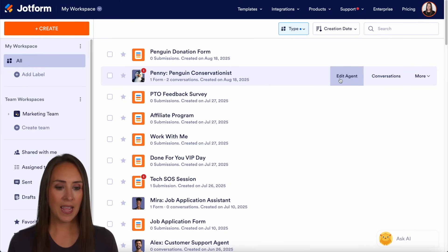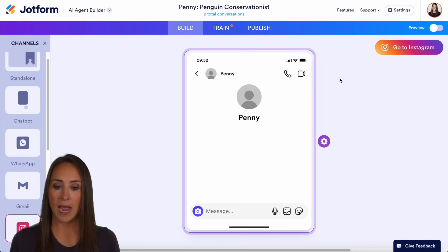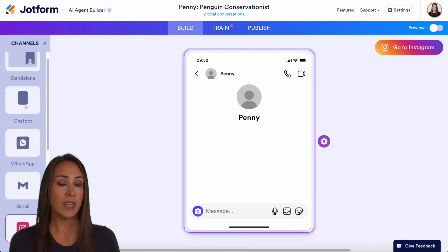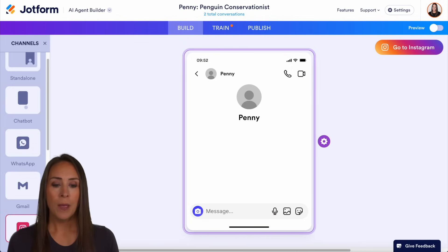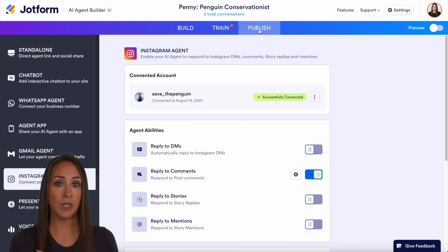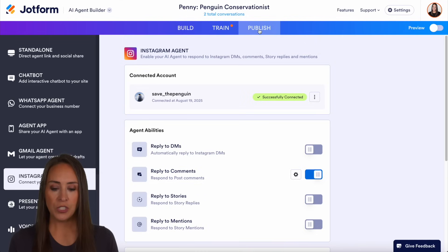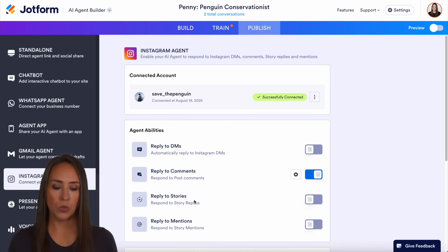So let's go ahead and edit our agent. It's going to automatically drop me in the build tab on the Instagram channel, but I'm going to go up to our publish option. And this is where we can do everything from reply to DMs, comments, story replies, and mentions. So let's do reply to stories right down here.